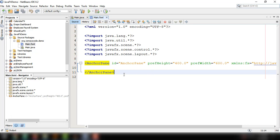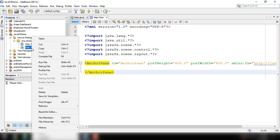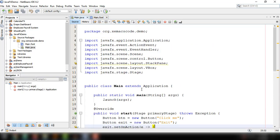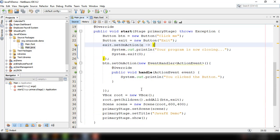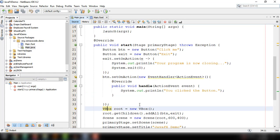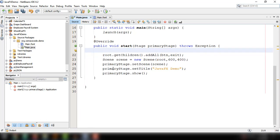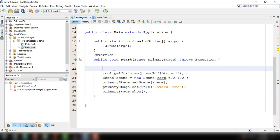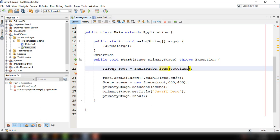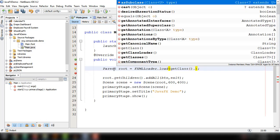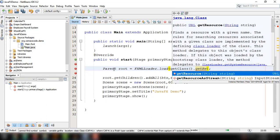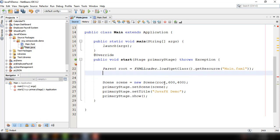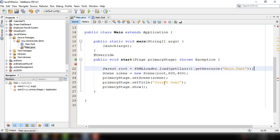We can use this in our main.java file. Instead of using VBox root and adding the buttons to this root, we can get rid of this. Instead of that, let's type in Parent root equals FXMLLoader. It is loading the FXML file. To locate our file, let's use getClass and then getResource. Then the name of our resource or FXML, which is main.fxml. We're just going to directly add the root into our scene.